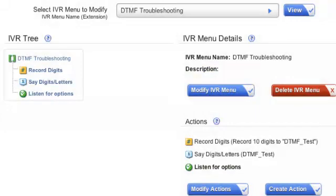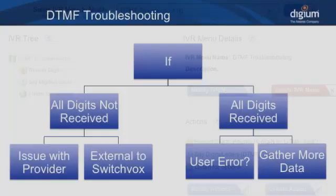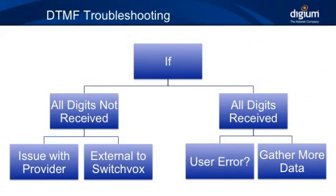Once you have this set up, give this IVR an extension number so we can dial it, and then point a DID or make the callback extension this IVR. Now make some test calls to this IVR and see if the issue persists. If it does, then we know that the switchbox is receiving inaccurate or missing DTMF.